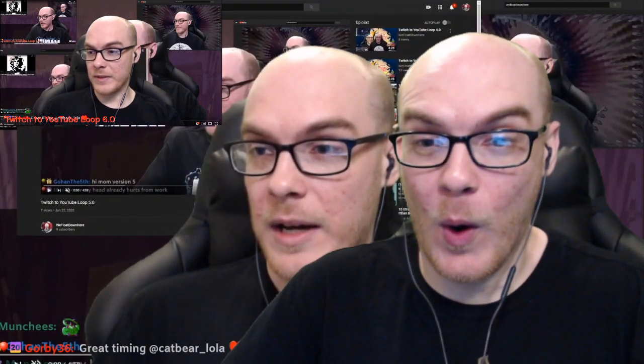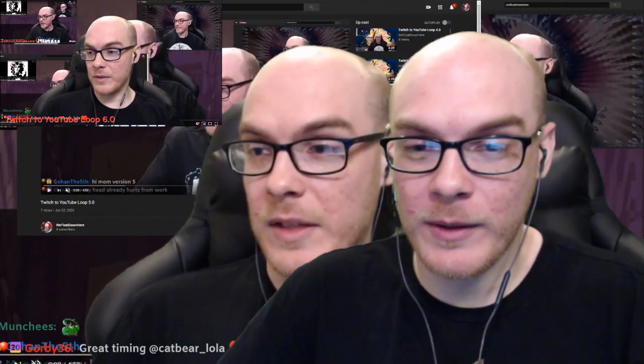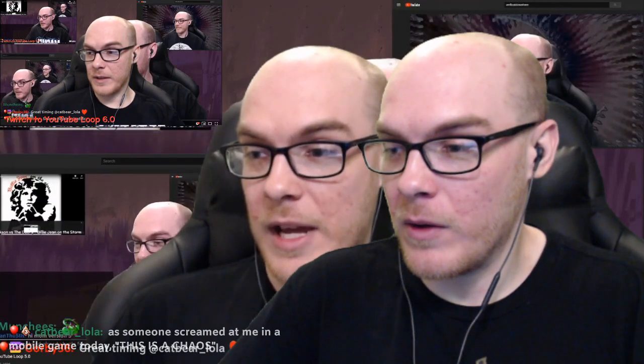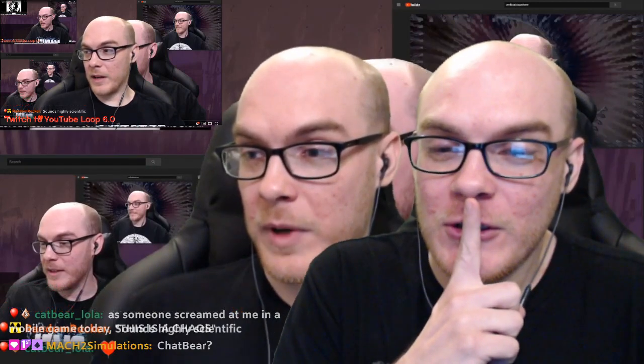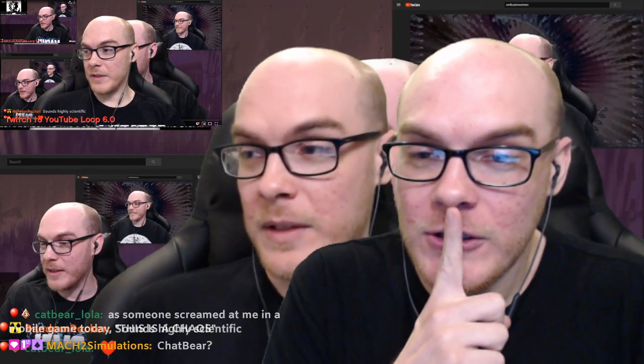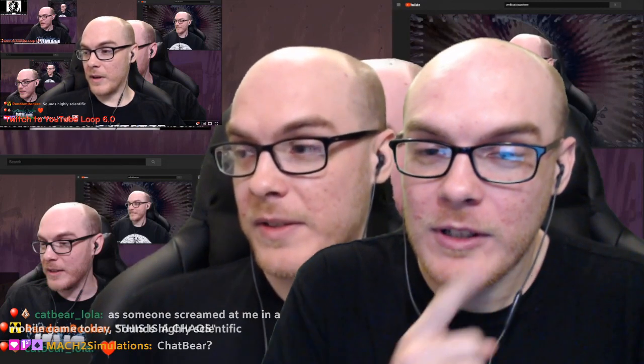So here we go, chat. Where do we want to put cat bear — just in time for the loop. You good being right here? How about more of me right here? There we go. Oh boy. All right, let's do this. I don't know how to get this to stop.